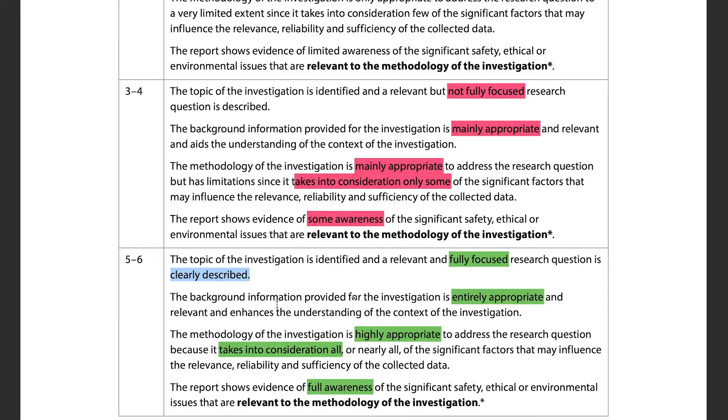The mark band also checks whether background information is entirely or mainly appropriate — you need to show you've researched the topic, understand how others have done it, and how established results might influence your own. Everything you include must be concise and relevant. Also remember: the IA has a maximum of 12 pages. Do not go over 12 pages — the examiner will stop reading. Everything must be relevant to your research question.